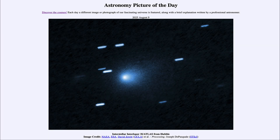Greetings and welcome to the Astronomy Picture of the Day podcast. Today's picture for August 9th of 2025 is titled Interstellar Interloper 3i Atlas from Hubble.